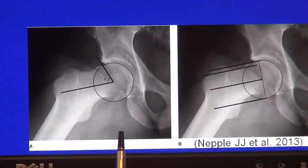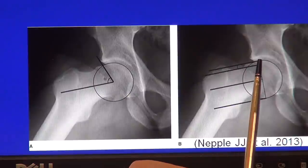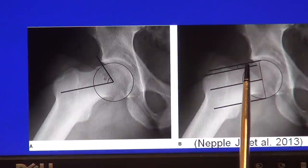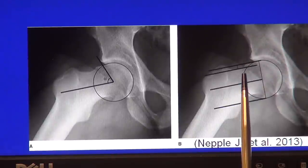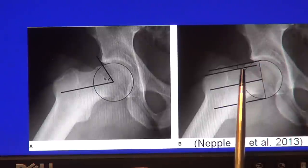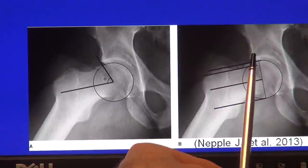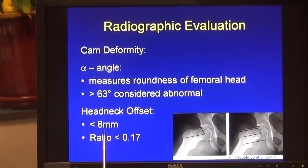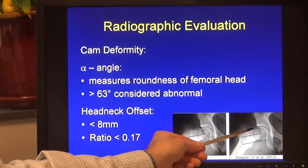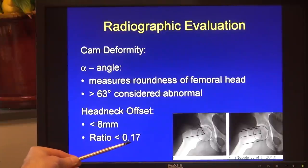The other way to measure cam deformity is through head-neck offset. A decrease in the position of the top of the femoral head and the anterior aspect of the femoral neck results in a decreased head-neck offset. Less head-neck offset results in a greater possibility for that neck or top of the femoral head to impinge on the rim of the acetabulum. Abnormal head-neck offset has been described as less than 8 millimeters, or a ratio of the head-neck offset to the width of the femoral head of less than 0.17.